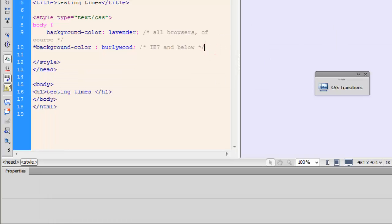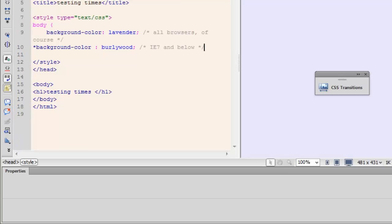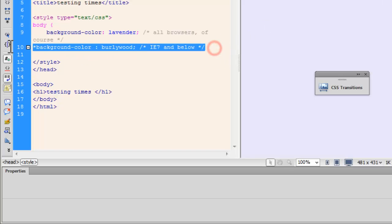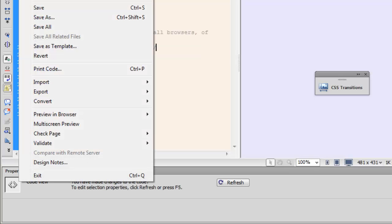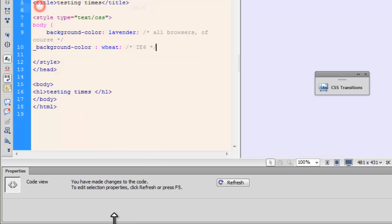Now, let me make one more change out here. An IE 6 only hack. There you go. This is the IE 6 only hack. Let me just save the file up.